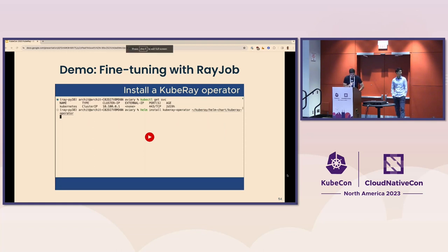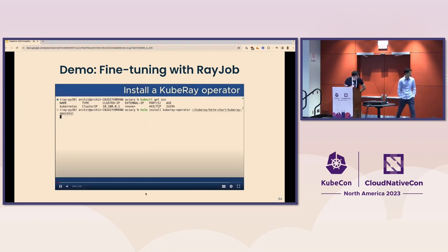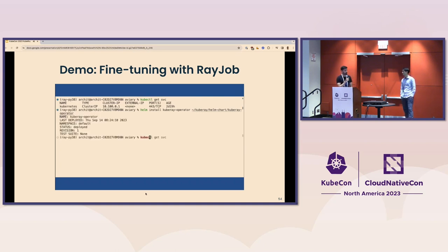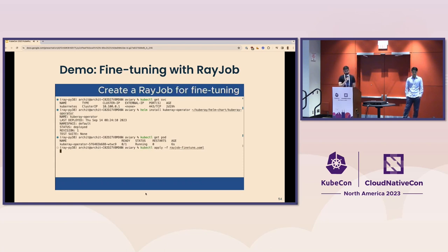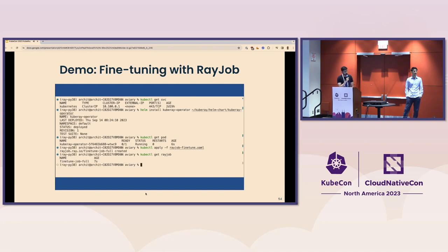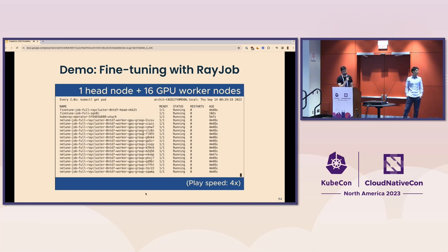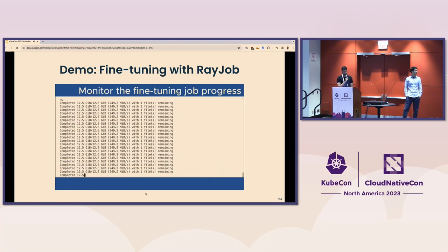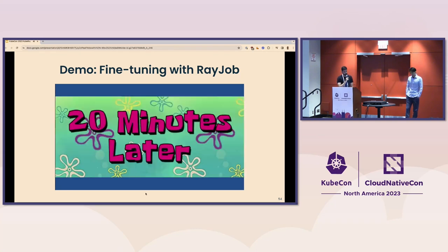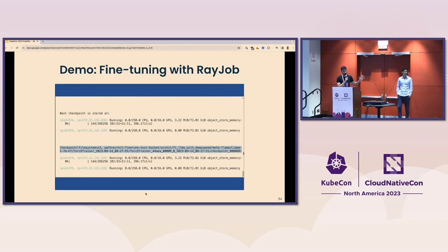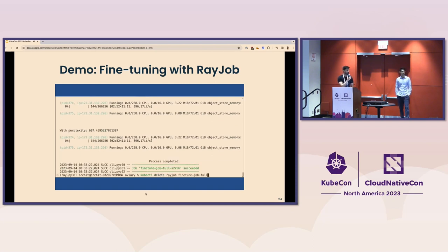Here we're installing the KubeRay operator using Helm — you can see it's just been deployed. We're checking that the Kubernetes operator has started. Now we're going to run a RayJob that will run our fine-tuning using Ray Train and DeepSpeed. The RayJob will in turn launch a Ray cluster. We're watching the GPU pods come up with kubectl get pod, and checking the logs for the fine-tuning job as it runs. For this demo we're running one epoch, and at the end it saves a checkpoint to S3, which we'll load later into our service. Finally, we delete the RayJob to clean it up, which also recycles the Ray cluster.